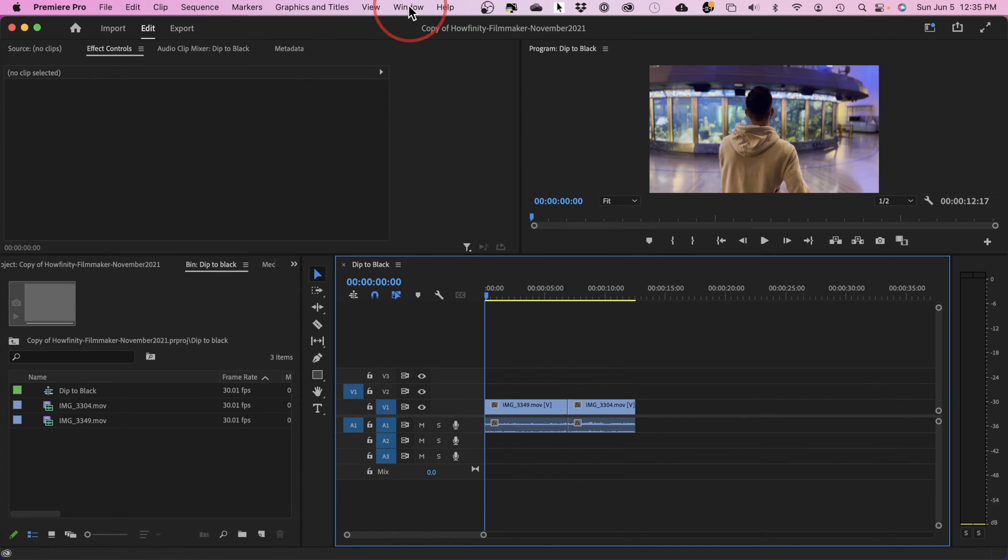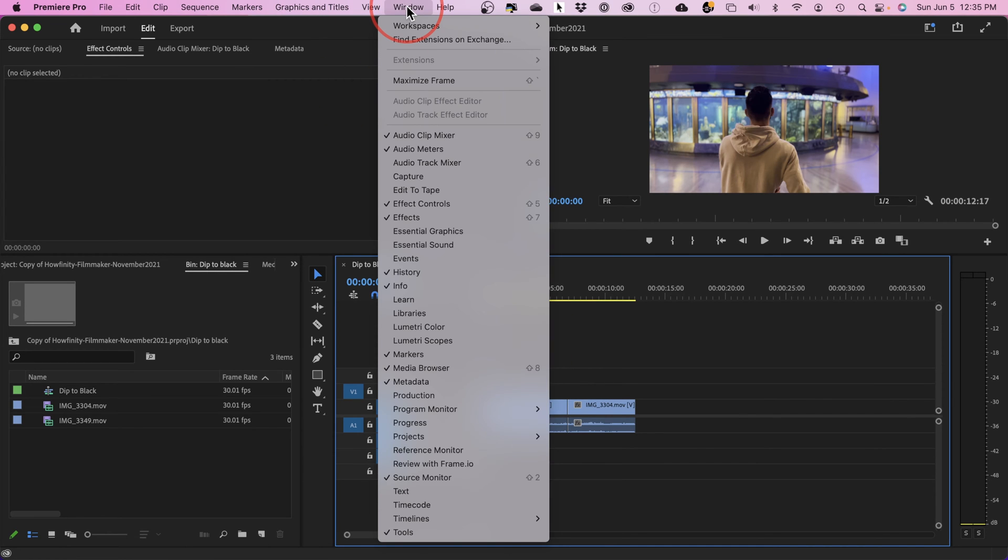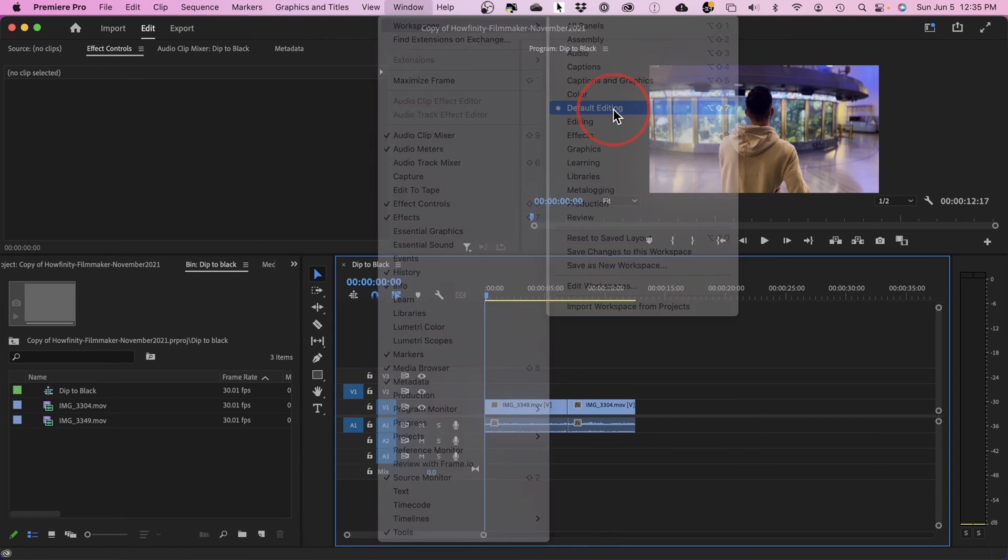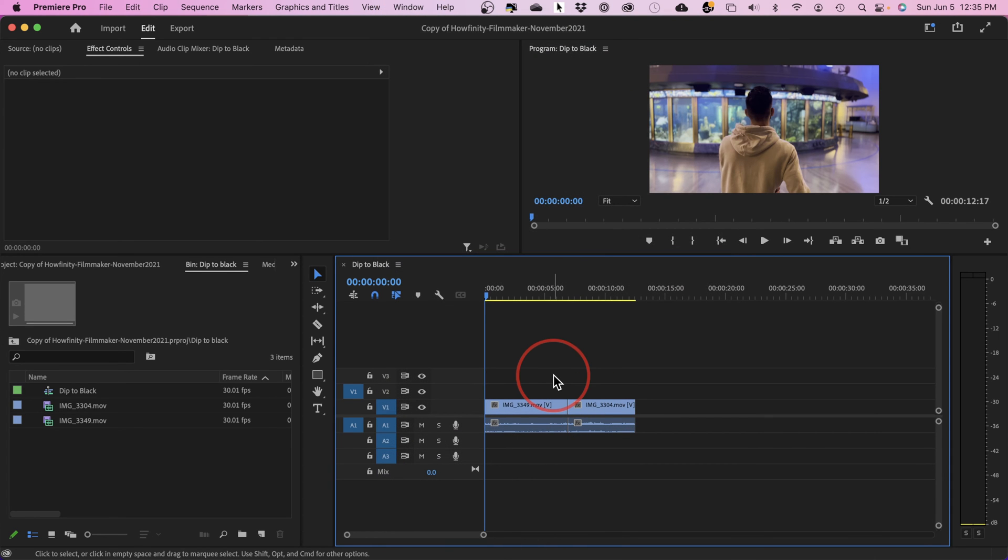The first thing you want to do is go to Windows and Workspace, change yours to Default Editing, so you look at the exact same thing I'm looking at here.